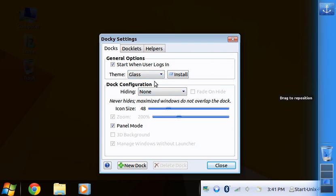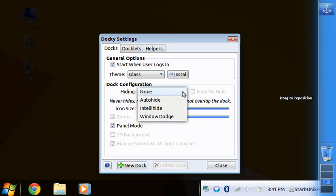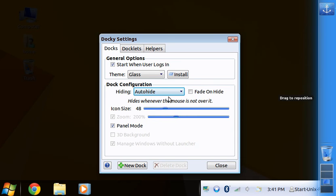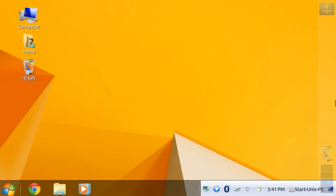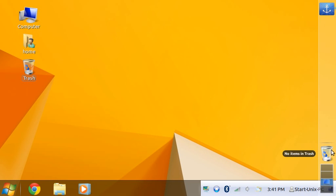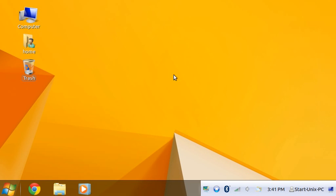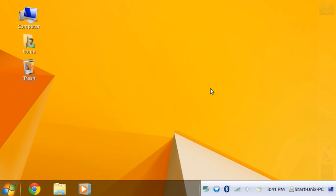I want to make it where it's auto-hide. Fade on hide, yes. There you go, that's even better. So when you want to get things and stuff like that, yada yada, you can click on it. Okay, so.